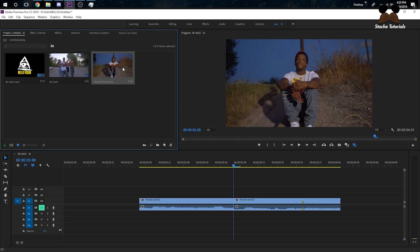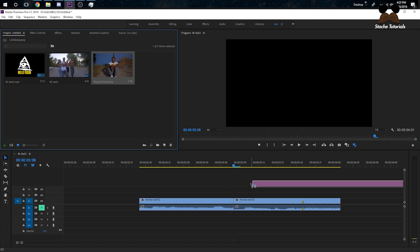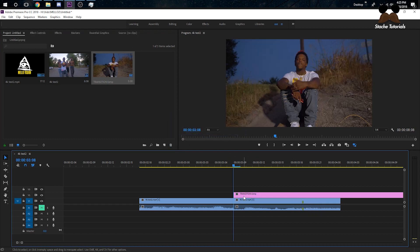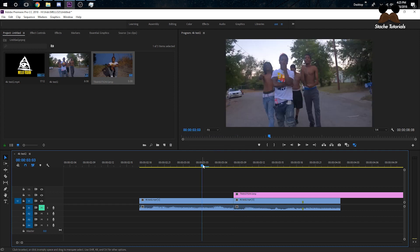It'll import right here into my project folder. Drag that on to the top of your clips. Now hold Shift and the left arrow key — that'll move your cursor five frames to the left.